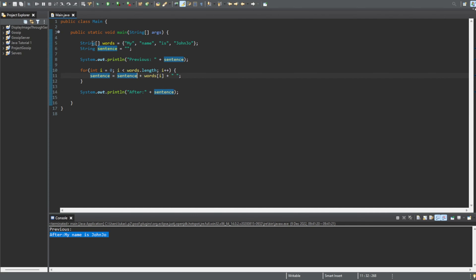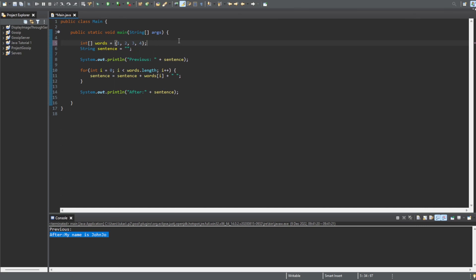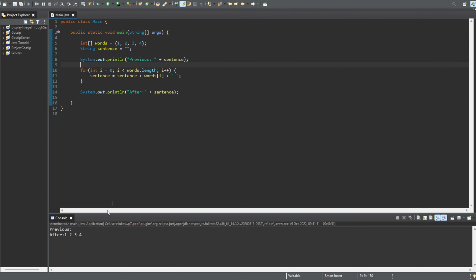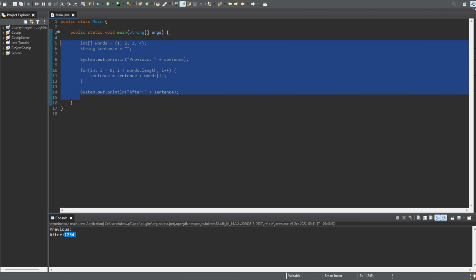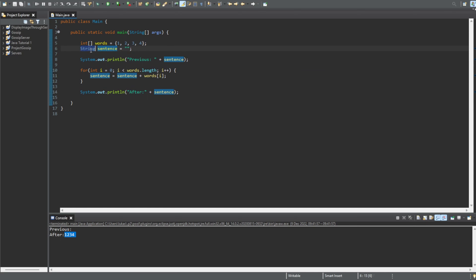We can do the exact same thing with an int array. So let's say we have some values — one, two, three, four. Let's say we want to convert this integer array into a string. We do the same thing. Let's say we don't want a space this time — we just get rid of the space. There you go, we have the value '1234' stored in this string called 'sentence'. So this is how we convert an array into a string. We could also change this to an int. So that's the first part of this video.